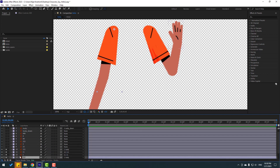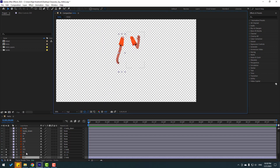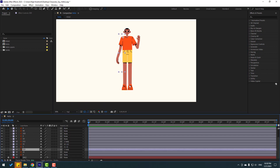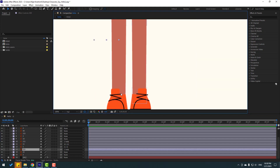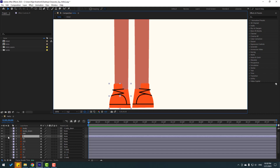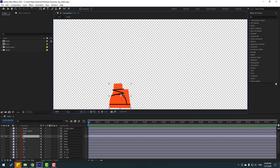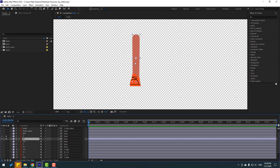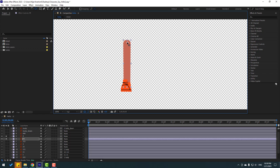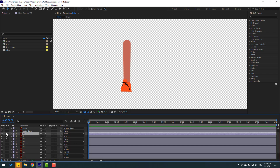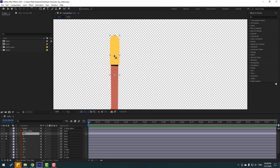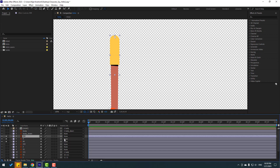Let's do the same for the foot layers. Un-solo first, then select layer 4, go to solo, and move the anchor point. Click Selection tool. Select layer 44, solo it, move the anchor point, and click Selection tool. Select layer 444, solo it, move the anchor point, click Selection tool, then link layer 444 to body-down.